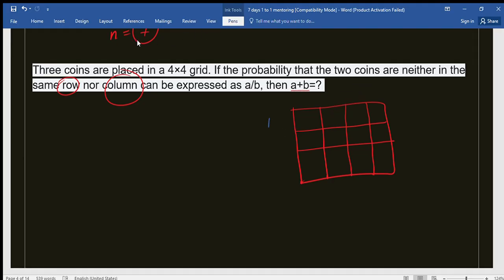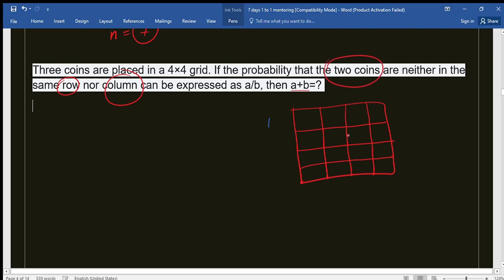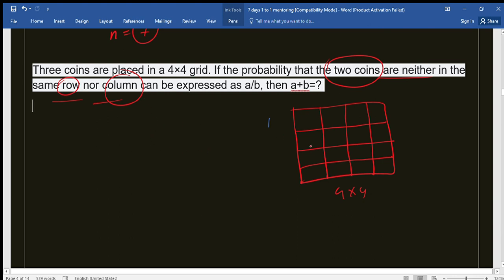Now, we need to ensure that if we place two coins in this four by four grid, the two coins are neither in the same row nor the same column. We express the probability as a/b, then find the value of a plus b. First, how many total boxes are there? Four times four equals 16 boxes. We have three coins — how many ways can we place those three coins in these 16 boxes?